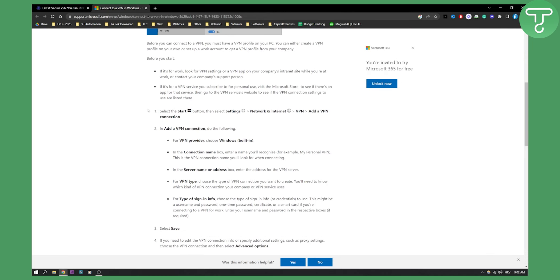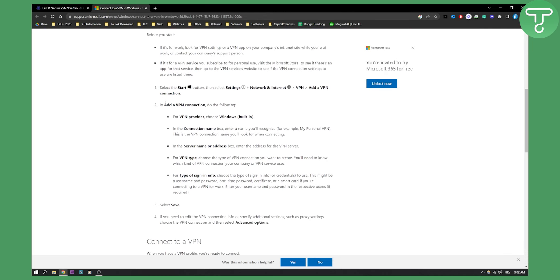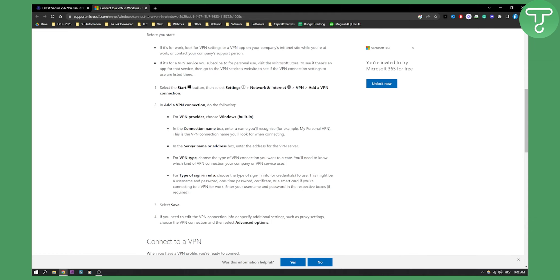In the add a VPN connection dialog, for VPN provider you can choose Windows built-in. In the connection name box, enter a name you recognize, for example My Personal VPN. This is the VPN connection name you'll be looking for when connecting. Then in the server name or address box, enter the address for the VPN server.